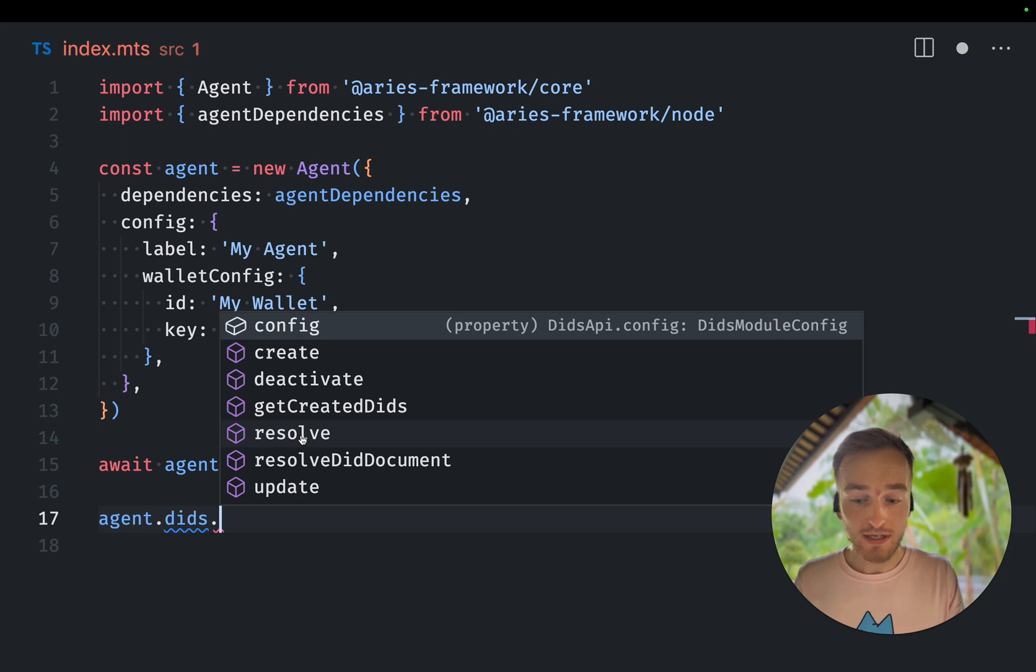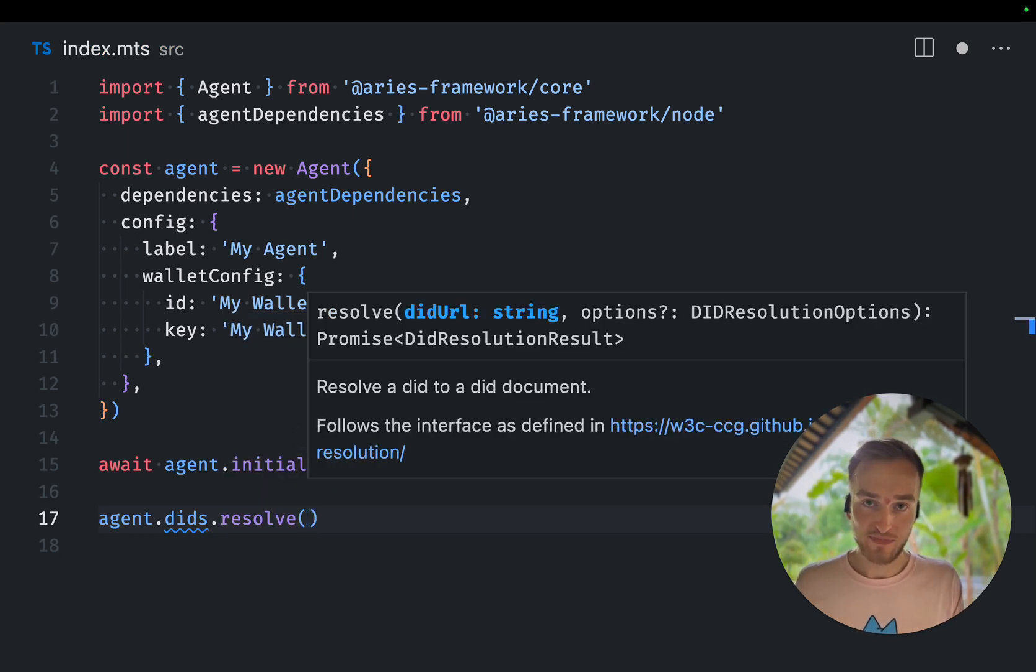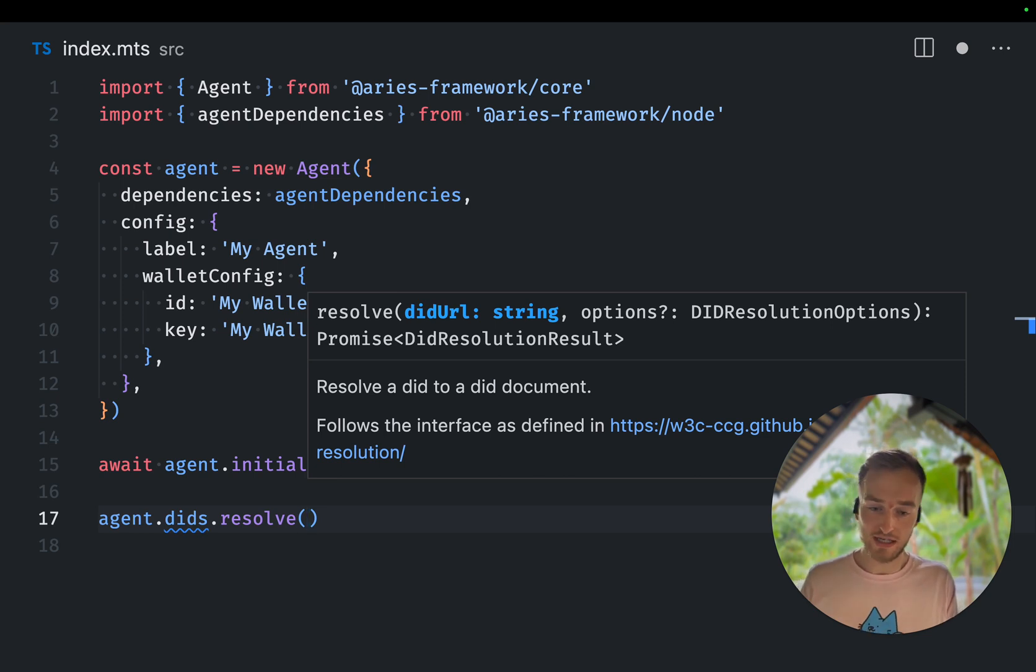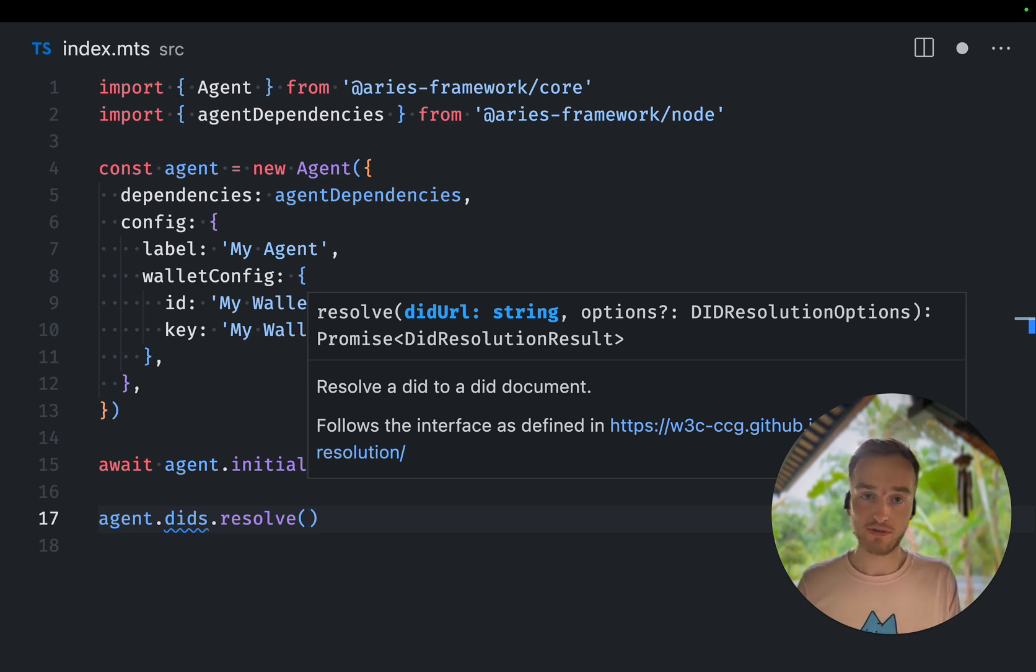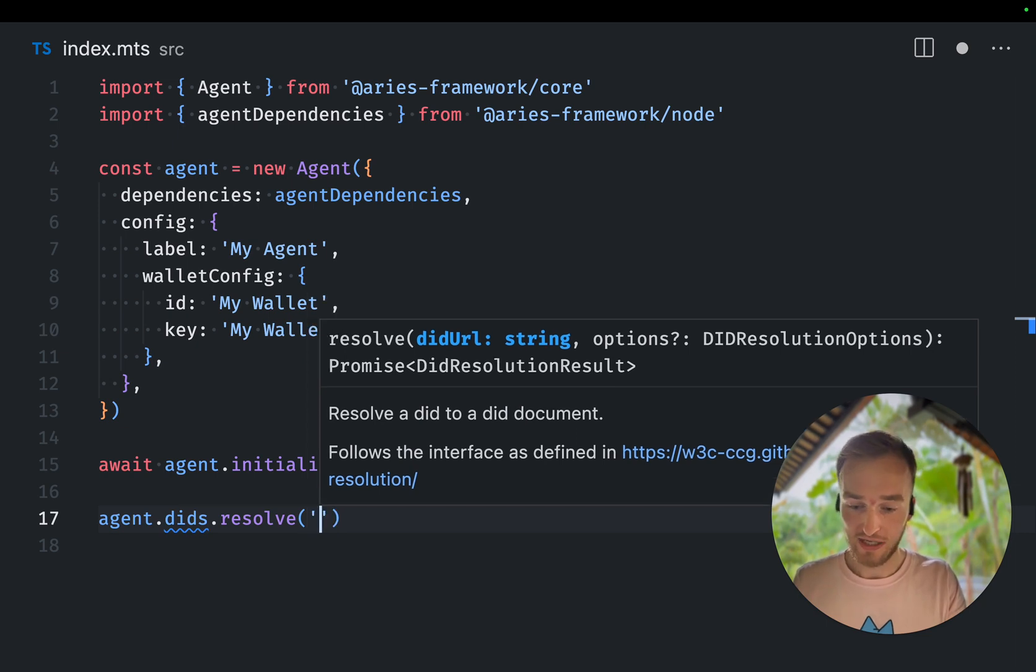So let's first start by resolving a DIT. The DIT methods that are standard supported in AFJ for resolving is DIT web, DIT soft, DIT key, and DIT peer. So let's start resolving a DIT web DIT.